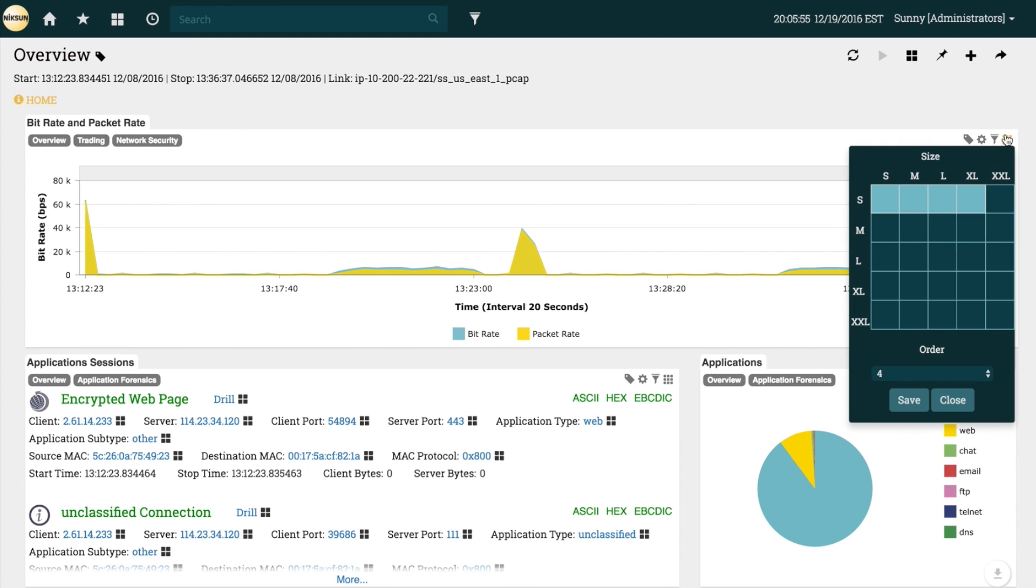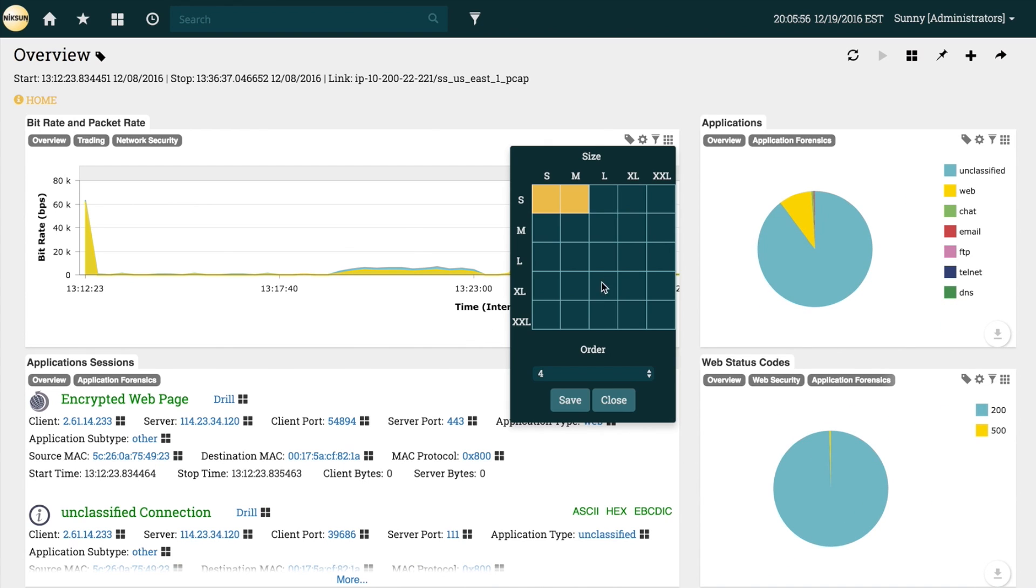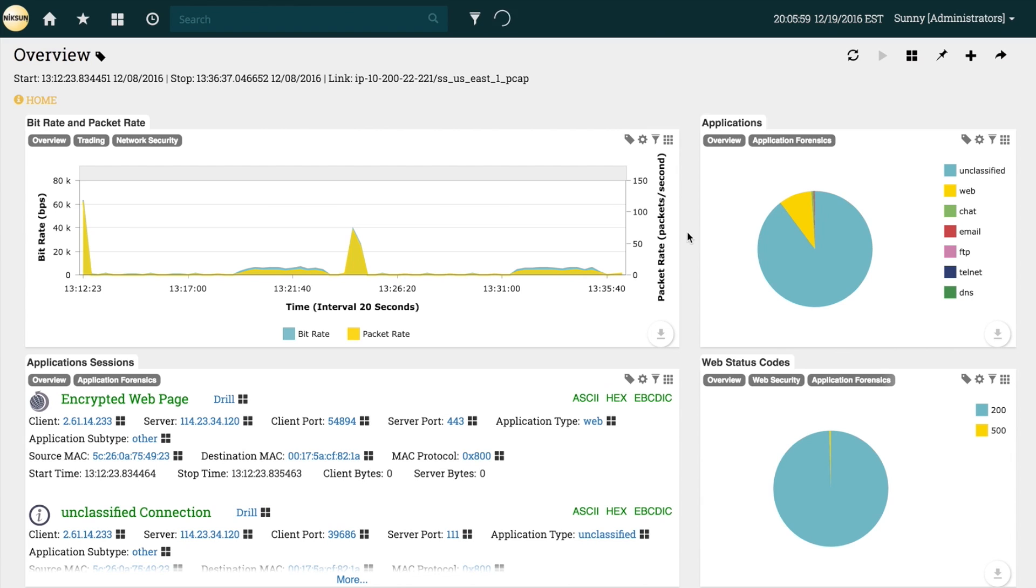with the Bitrate and Packet Rate tile, I can resize it to make it bigger or smaller. The Everest user interface is responsive, so after resizing this tile, we can see the other tiles move out of the way and even wrap to a new line if they need to.